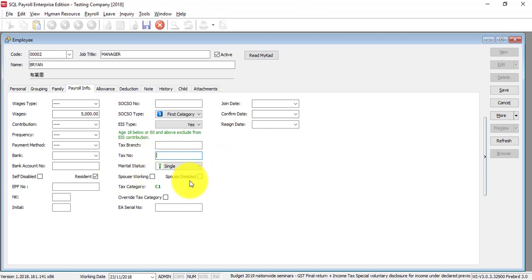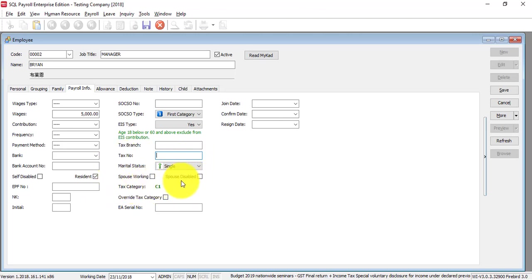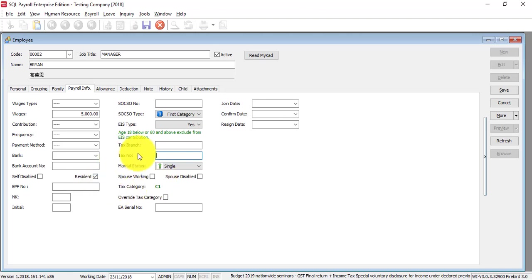Tax number is very important because if this employee needs to submit for PCB, then you need to put in the tax number. Marital status is also important because this will determine the tax category.